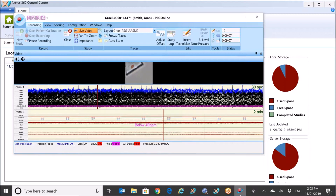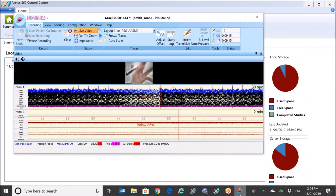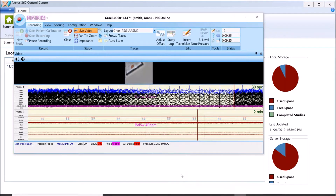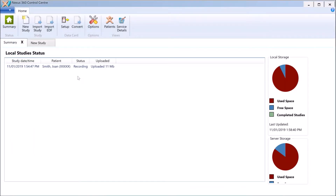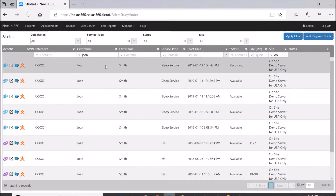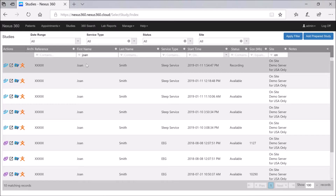Some time has now passed. I'll show hand movement in the video again — we're still acquiring here. Going back to the Control Center, after recording for about seven minutes we've uploaded 11 megabytes and we're still recording. Back in the Nexus 360 interface with the study list, we can see this is our recording for Jane Smith with the sleep service type, currently recording to the On-site Demo Server.